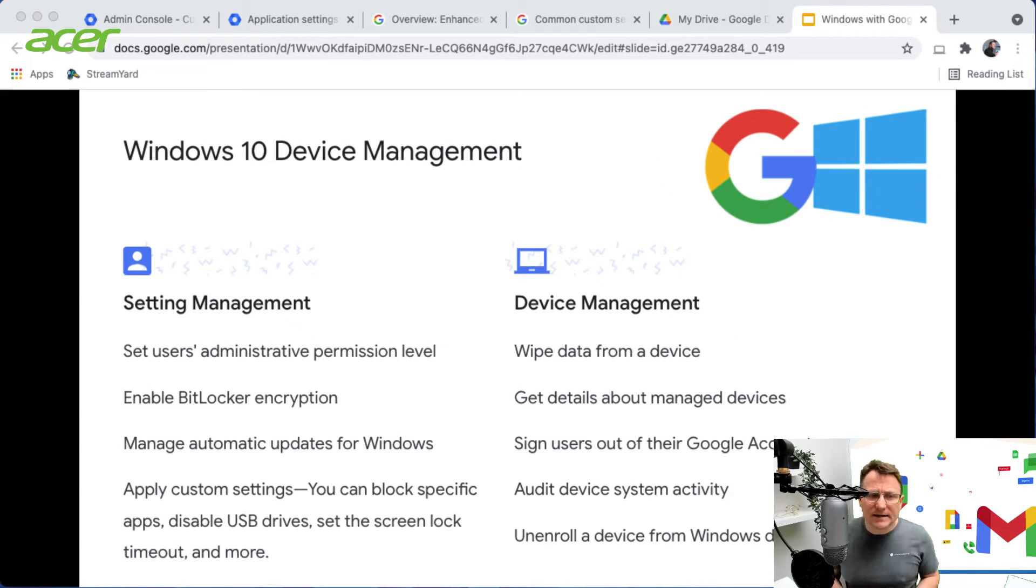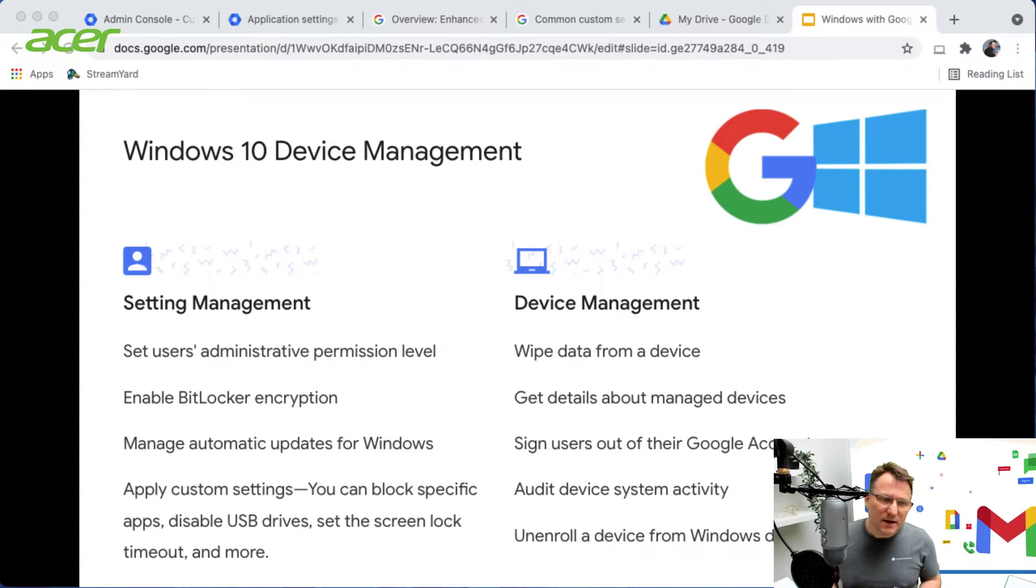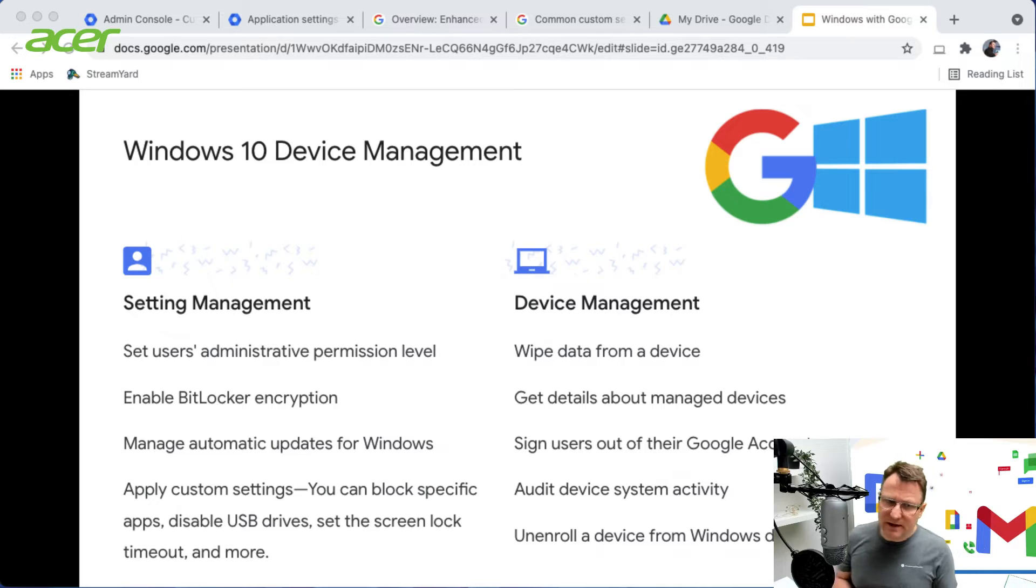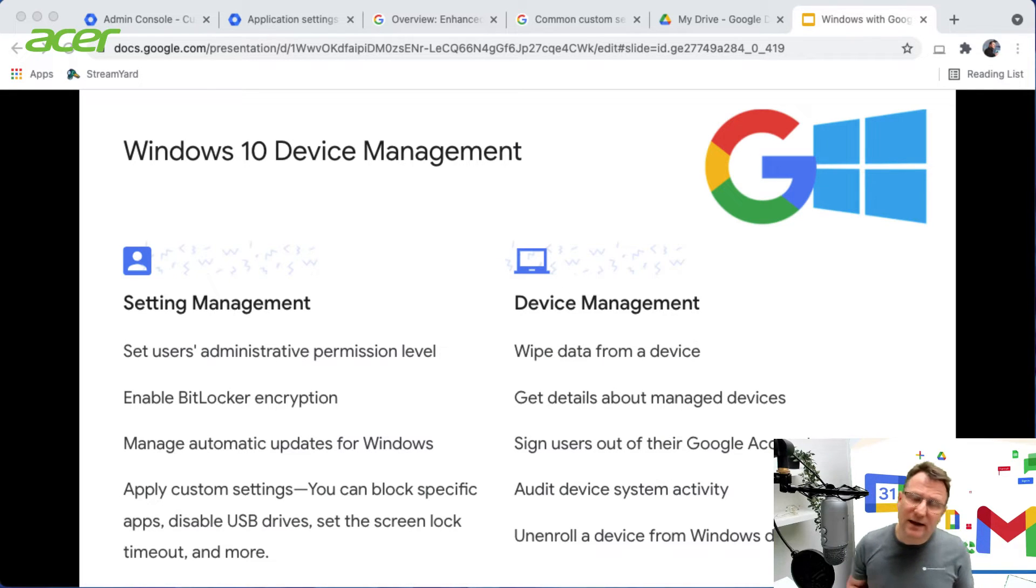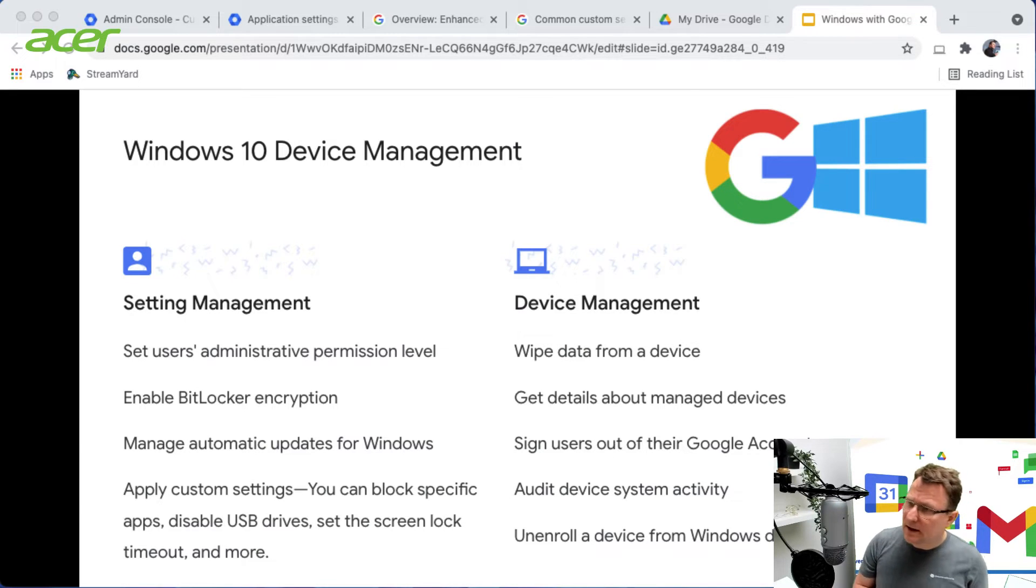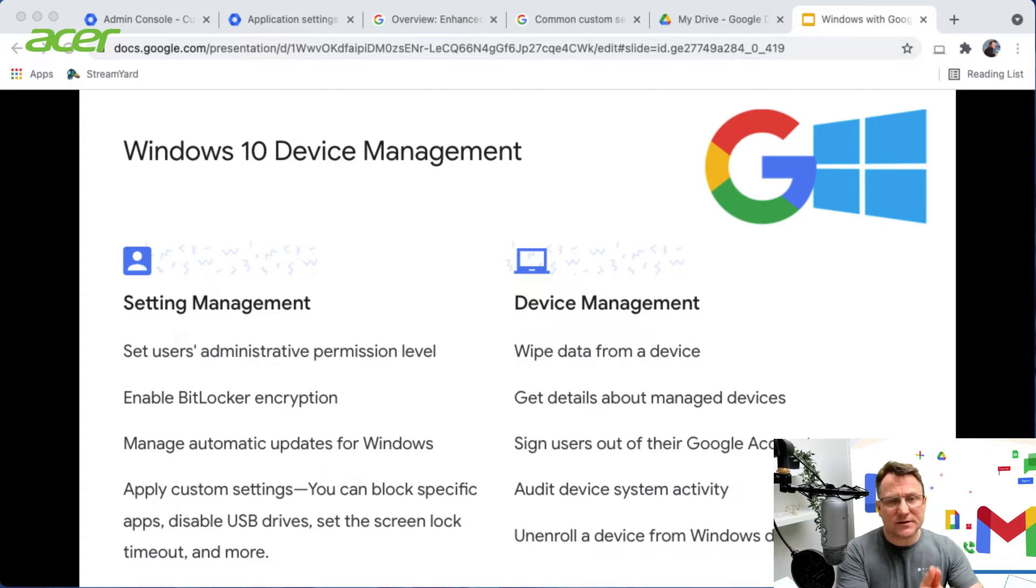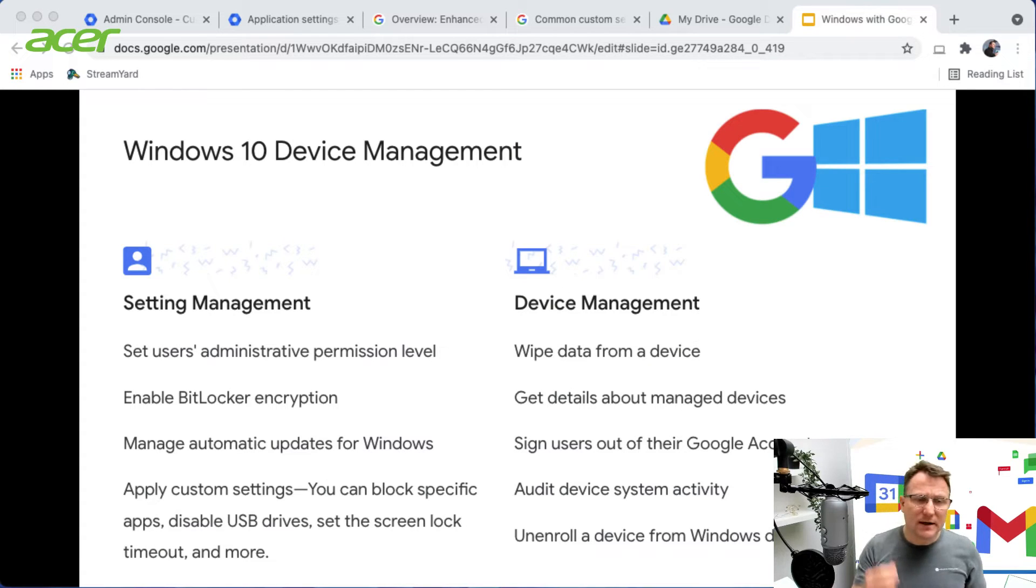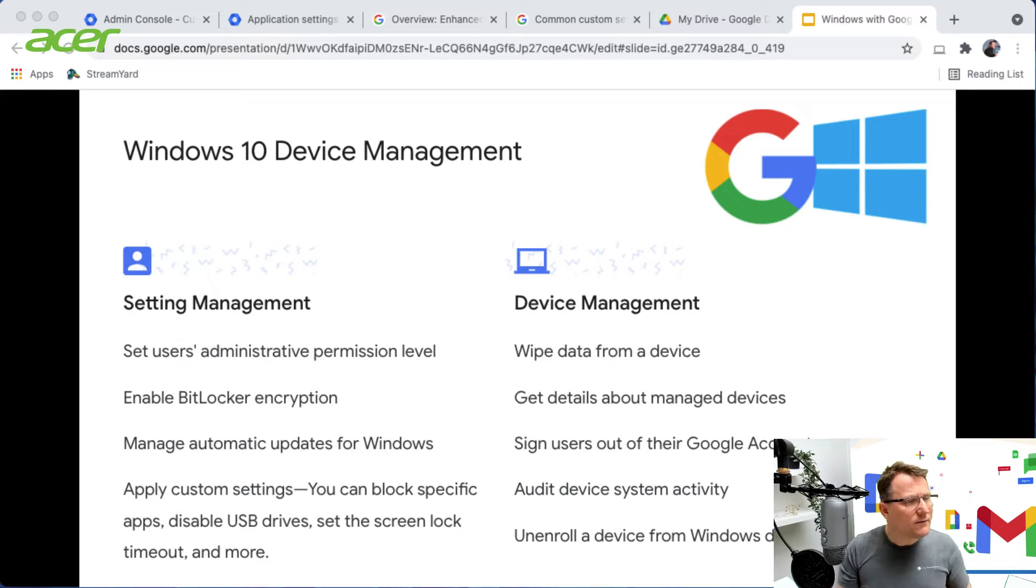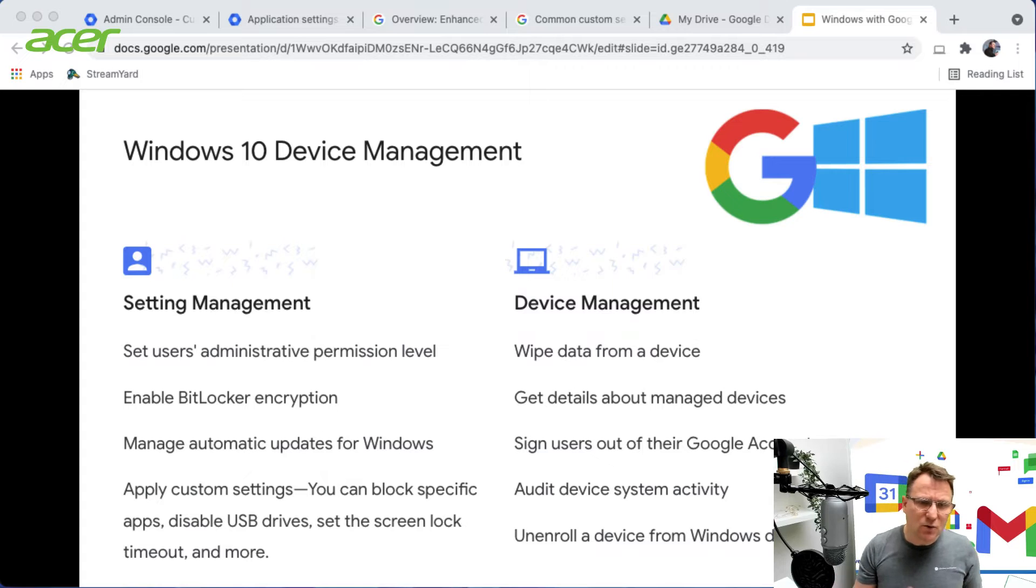In terms of what you get with device management, you've got settings management for your users and device management options from the cloud. With settings management you can set user levels when they sign into the device. For example, administrators when they sign into a Windows device can automatically get administrative privileges on that device, and you can enforce things like BitLocker and manage Windows updates.